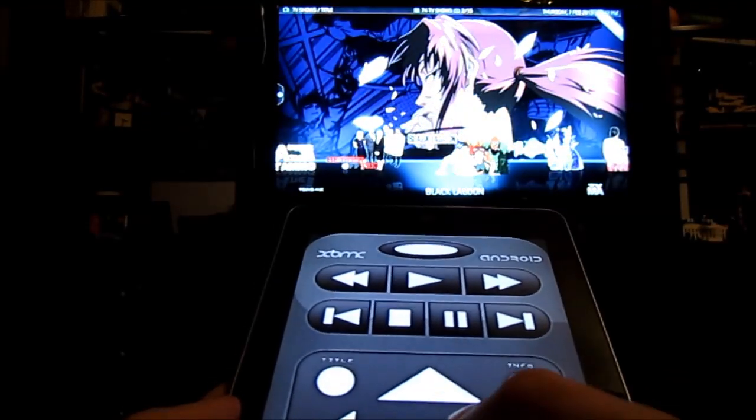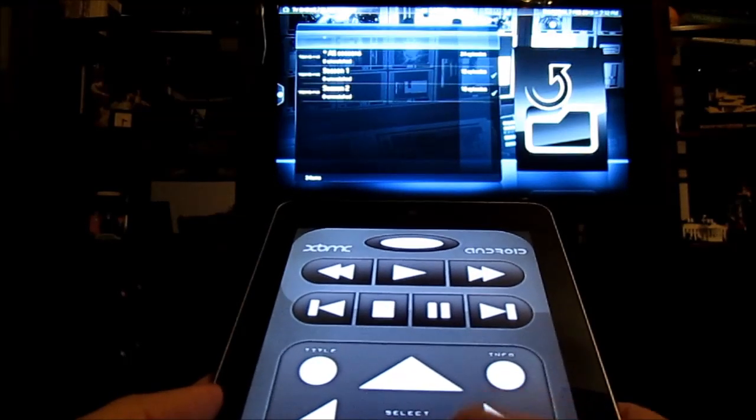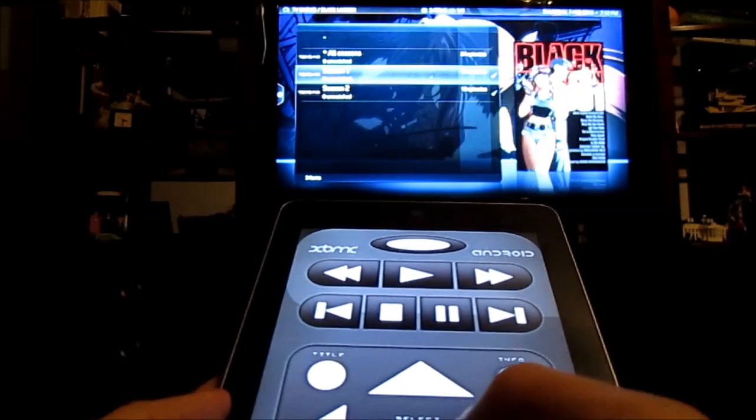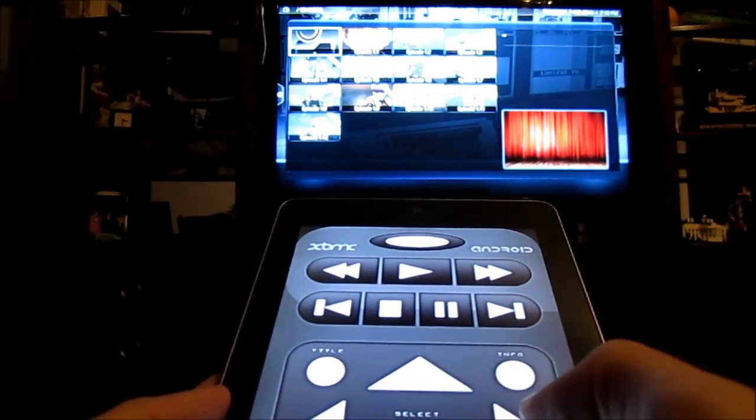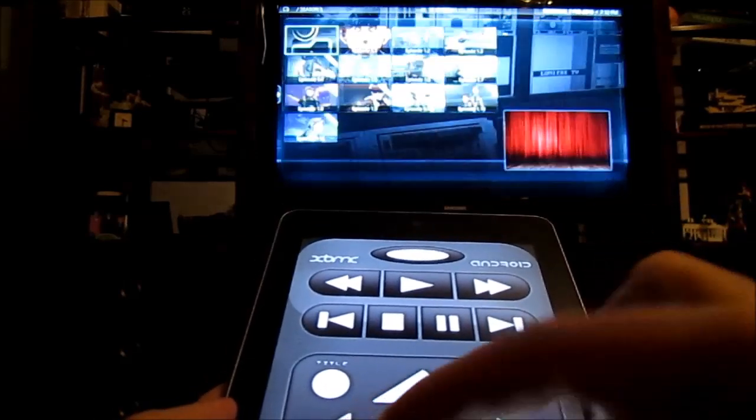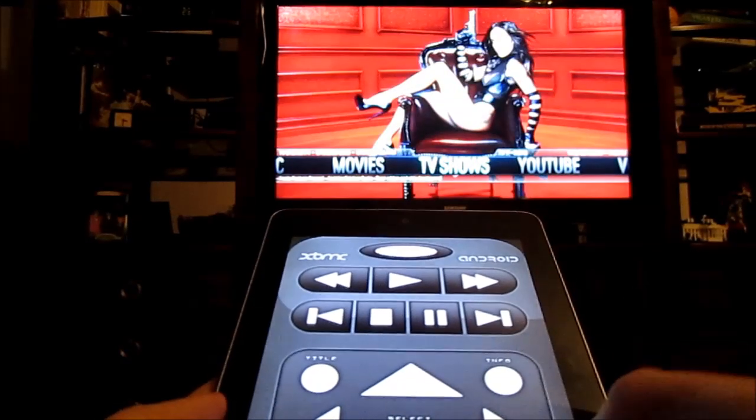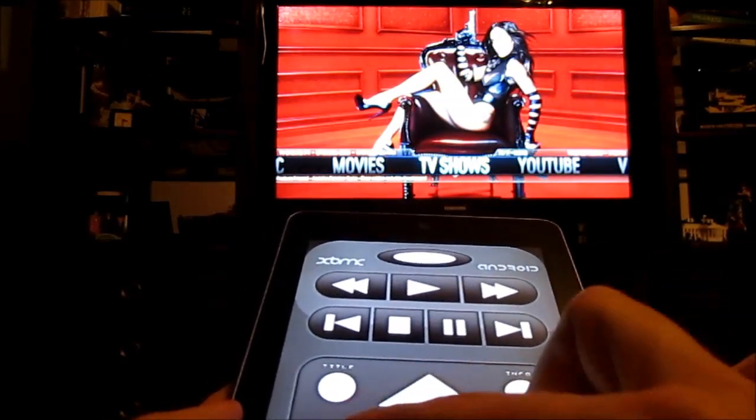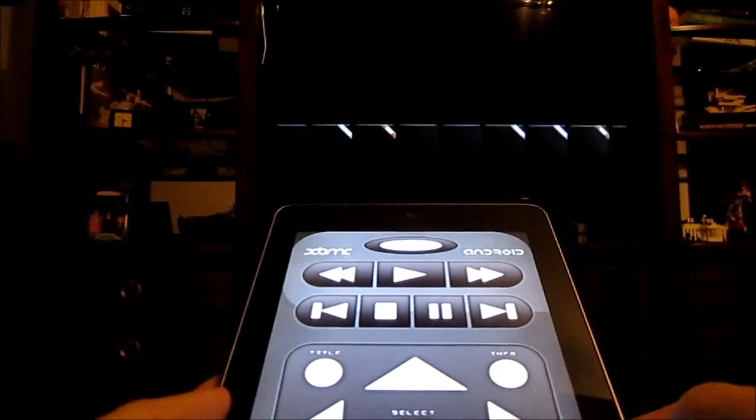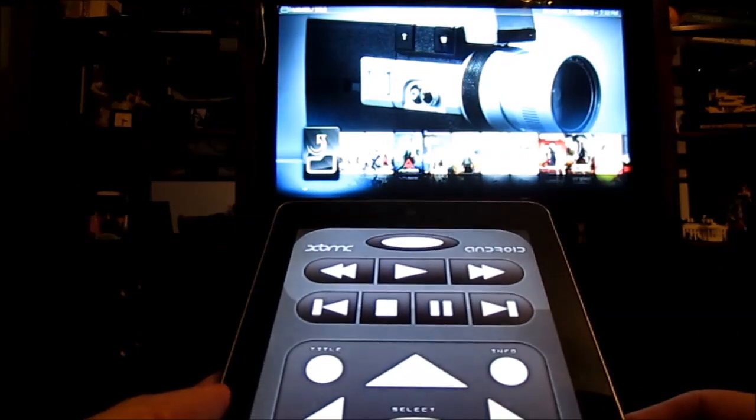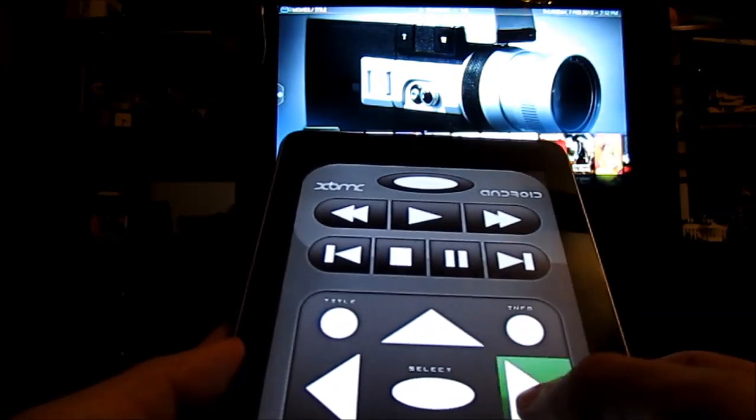It actually works really well. You have the same up, down, left, right buttons that you would have on a regular remote. You have a select button in the middle. You also have a couple other buttons that you can use to jump between the TV shows, the movie sections, and various other things such as pictures, and everything will get you directly into those sections within XBMC.